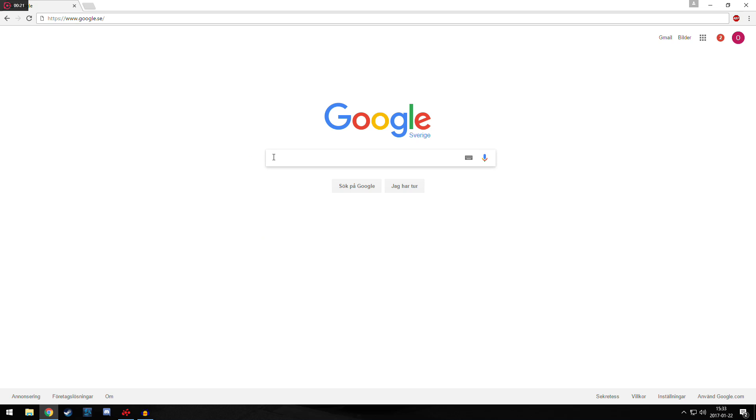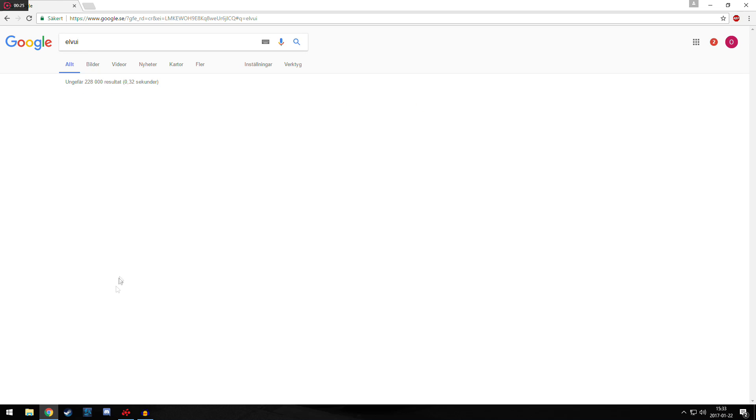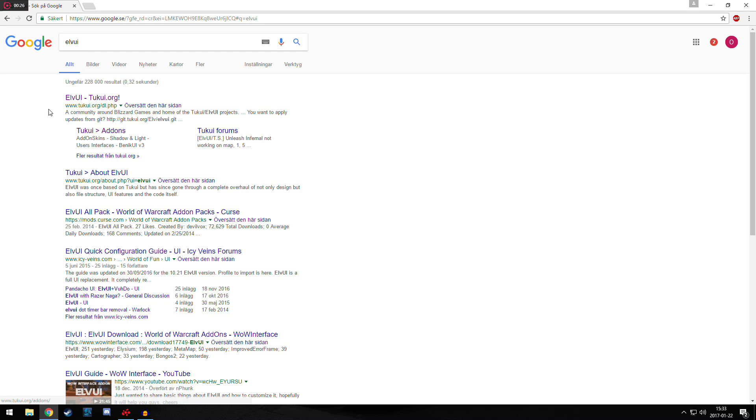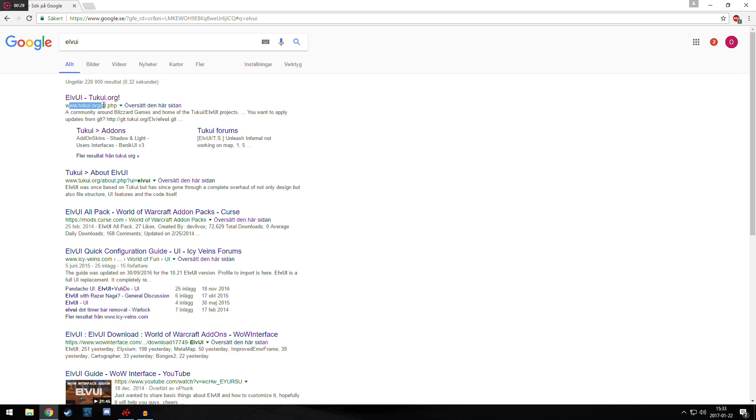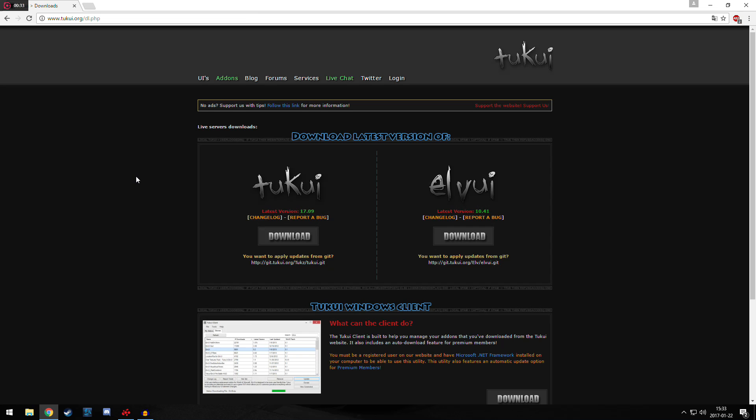So first off, we're going to go to Google, type in LVUI and enter. We're going to press the first page that comes up, www.2kui.org, and go in there.